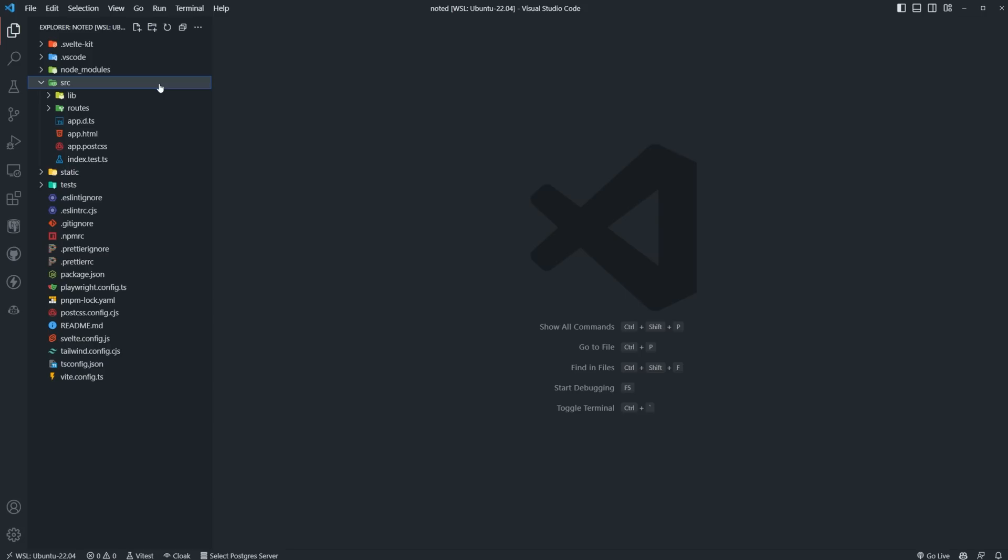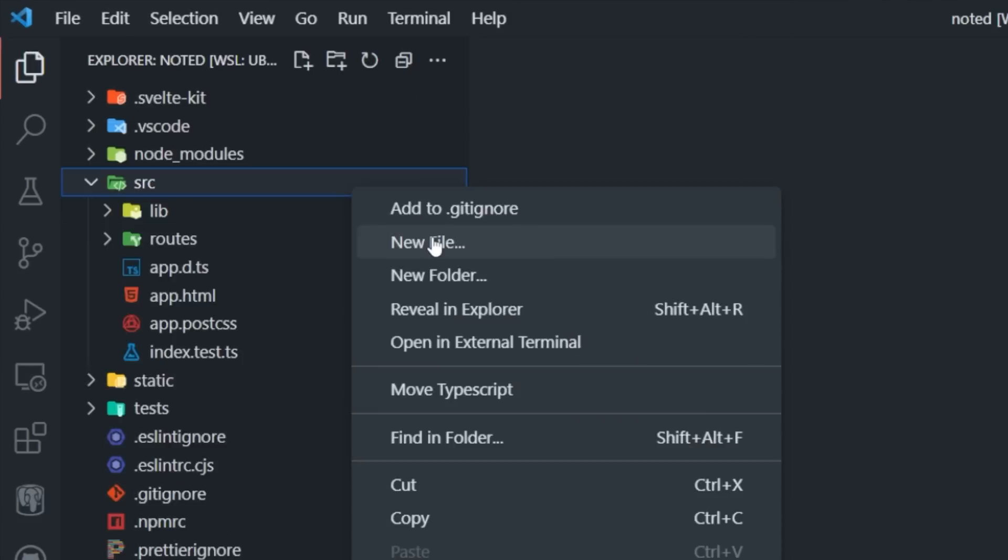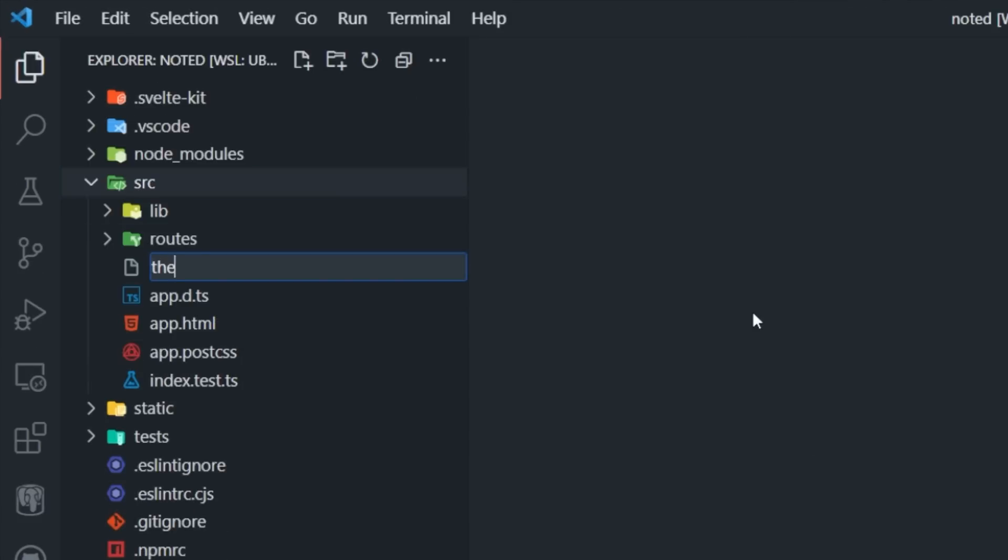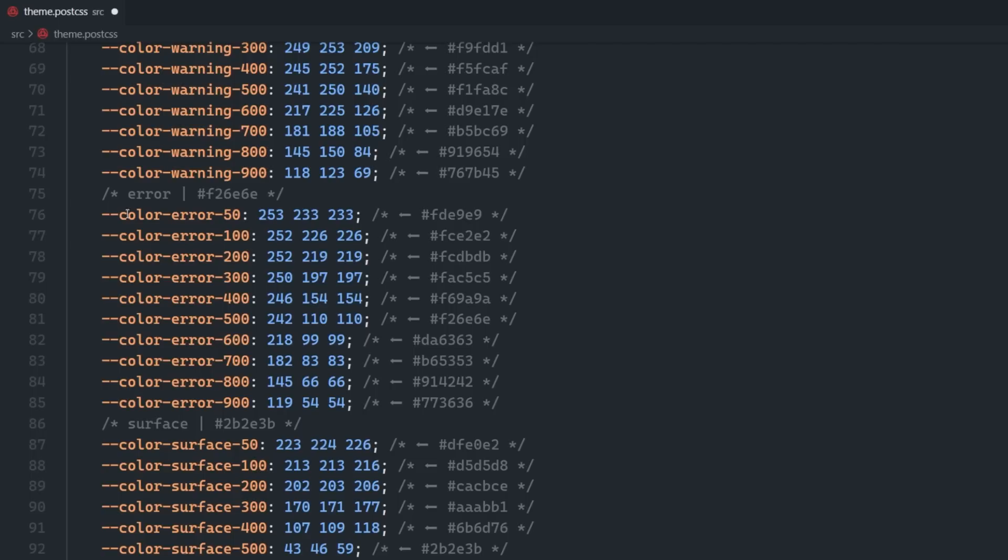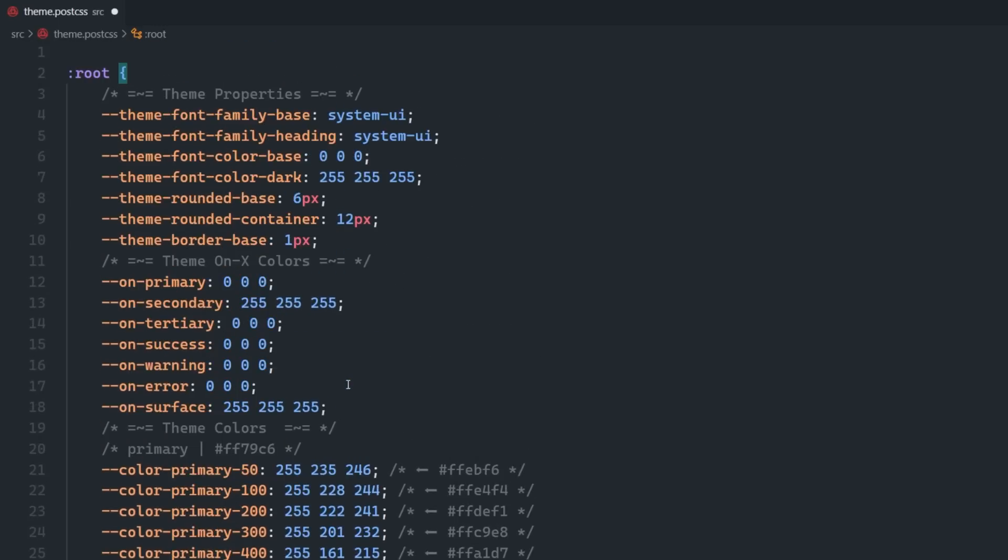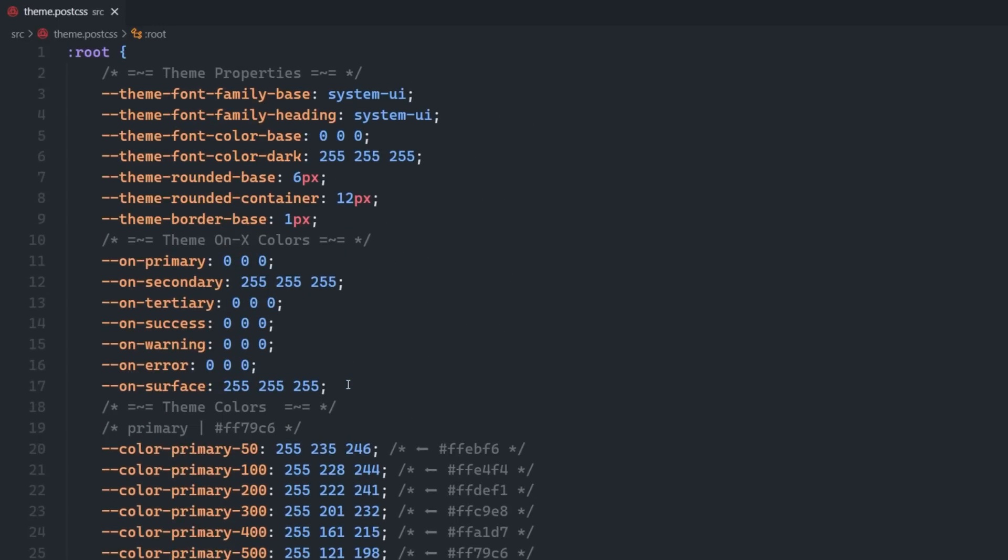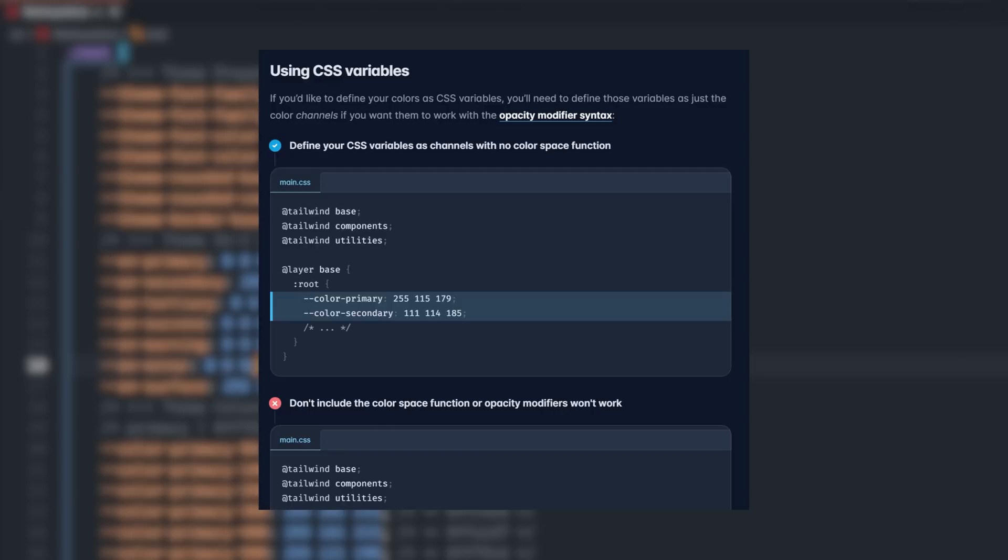Let's copy this and then paste it into a new file in the source directory of our project called theme.postcss. Something you might notice here is that the color variables look a bit weird - they just have the three RGB color channels. This is because they have to work with Tailwind's opacity modifier syntax.